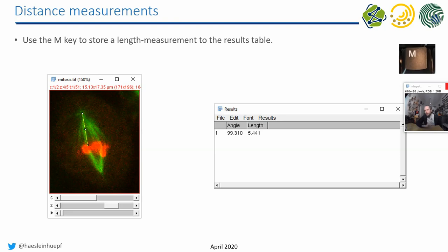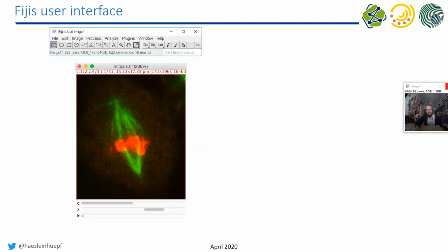You can press the M key on your keyboard to save a measurement into a results table, and it works in many contexts. For example, when you draw a line you get a length measurement; if you draw a circle you can get a mean intensity measurement. That sometimes really helps to get rough measurements quickly.